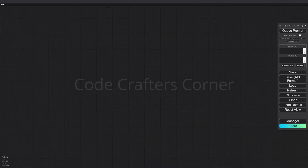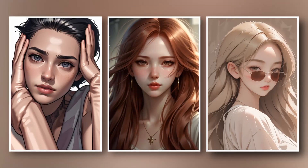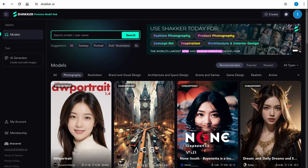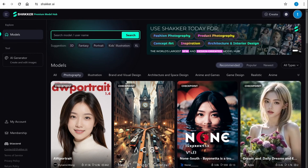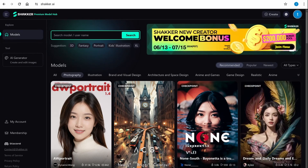Hello everyone, welcome back to the channel. In today's video I'm going to show you how you can create an online character to use as an AI influencer, or maybe you want to start a social media channel and post images out there. I will show you two different solutions.